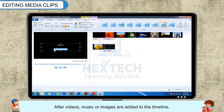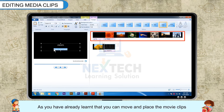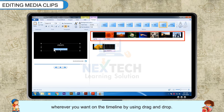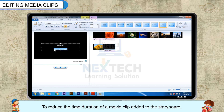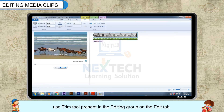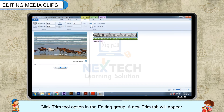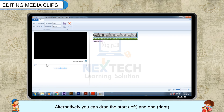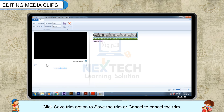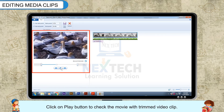Editing Media Clips: After videos, music or images are added to the timeline, we can further fine-tune them. You can move and place the movie clips wherever you want on the timeline using drag and drop. To reduce the time duration of a movie clip, use the Trim Tool present in the editing group of the Edit tab. Select the movie clip and click on the Edit tab, then click the Trim Tool option. A new Trim tab will appear. You can specify the start point and end point to mark the trim. Alternatively, you can drag the Start (left) and End (right) handles in the preview pane to mark the trim. Click Save Trim to save the trim or Cancel to cancel. Click Play to check the movie with the trimmed clip.